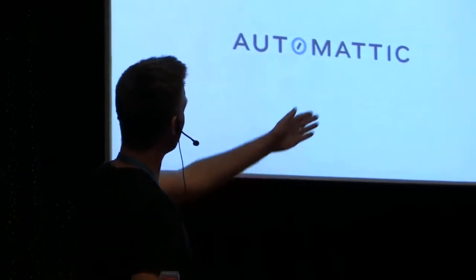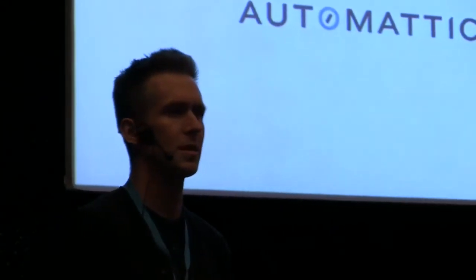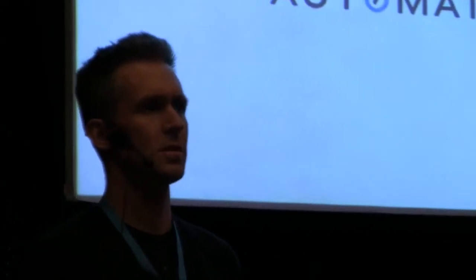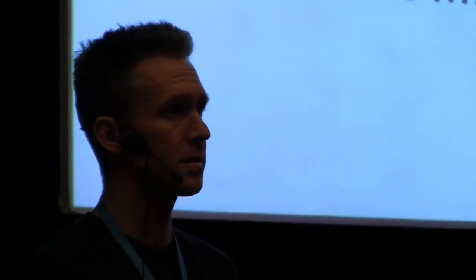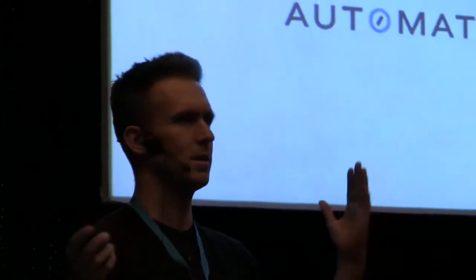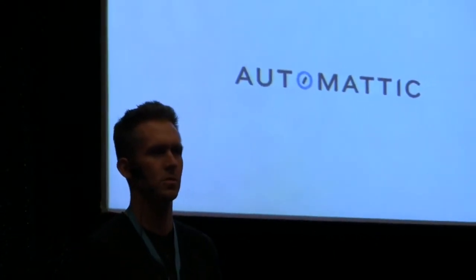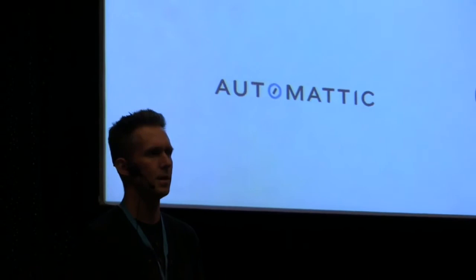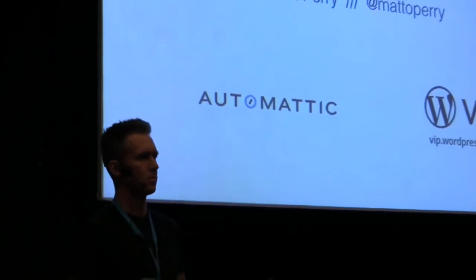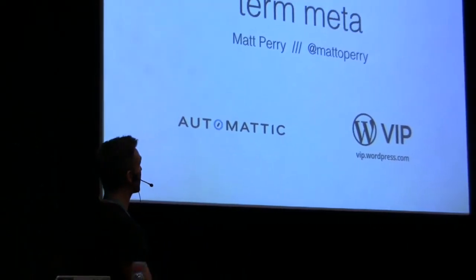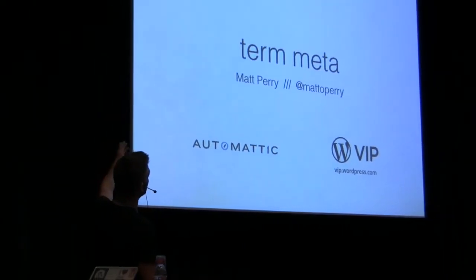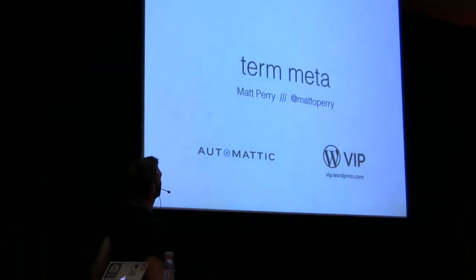The VIP team at Automattic, we are responsible for hosting and providing services to some very large WordPress sites that are part of media, government and industry. For me it means I'm an engineer so I have the pleasure of working on these really cool themes and watching really great WordPress developers all over the world do what they do. But for today, we're going to be talking about Term Meta.